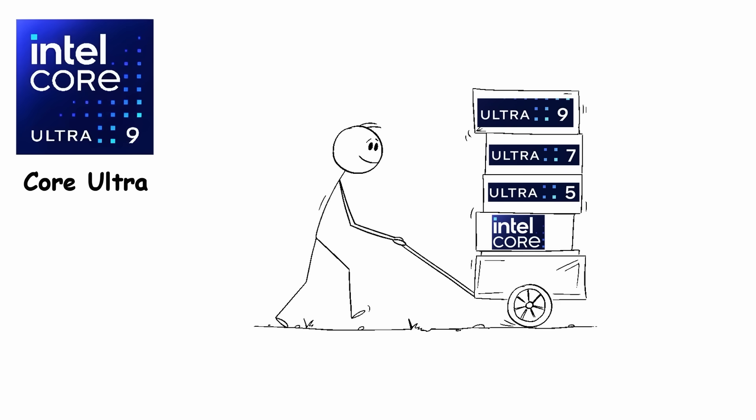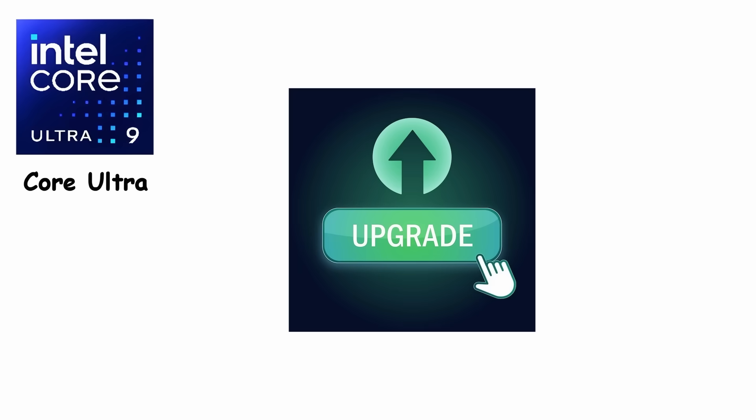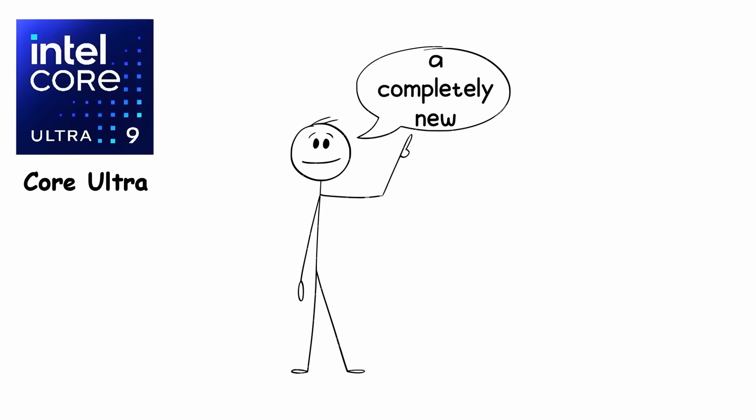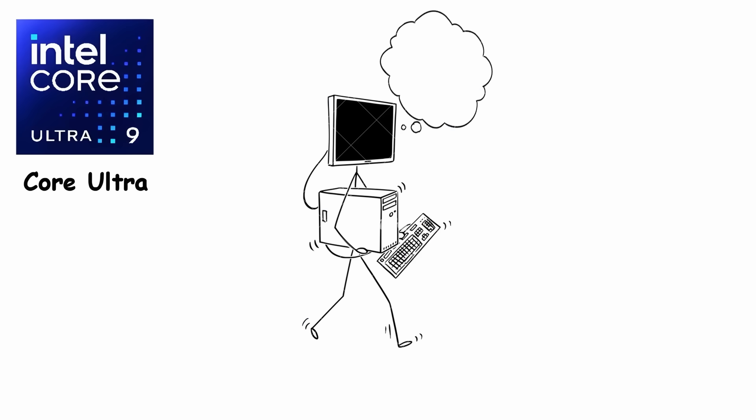Intel also dropped the AI branding entirely, giving us Core Ultra 5, 7, and 9. It wasn't just an upgrade, it was a completely new way computers think.